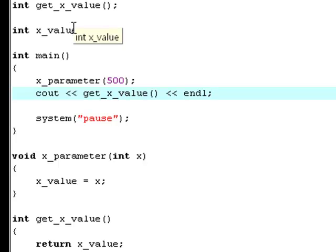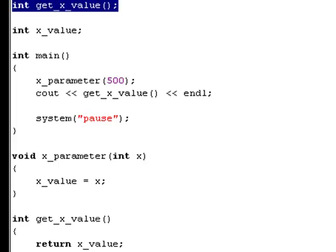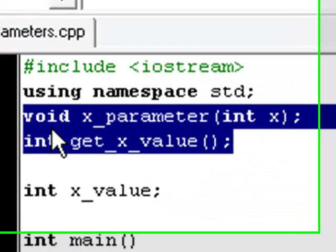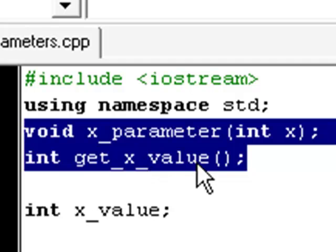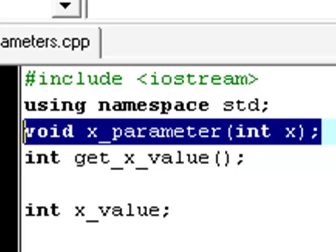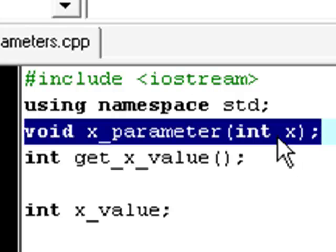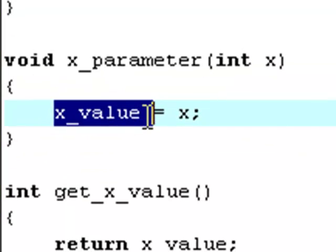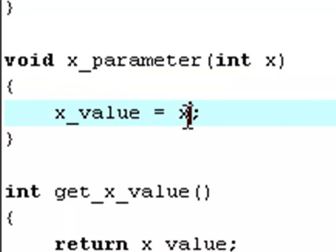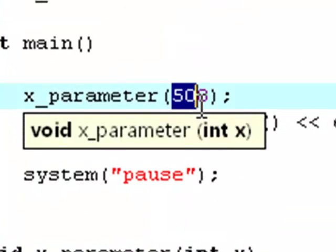And now, why is that? That's because, first of all, we prototype these two functions right here. I'm going to explain this x_parameter function one more time. It has the data type void. The name is x_parameter, and it takes one parameter, and that's int x. Then, down here, when you declare it, you say that x_value is equal to x. And we define the value of x up here.